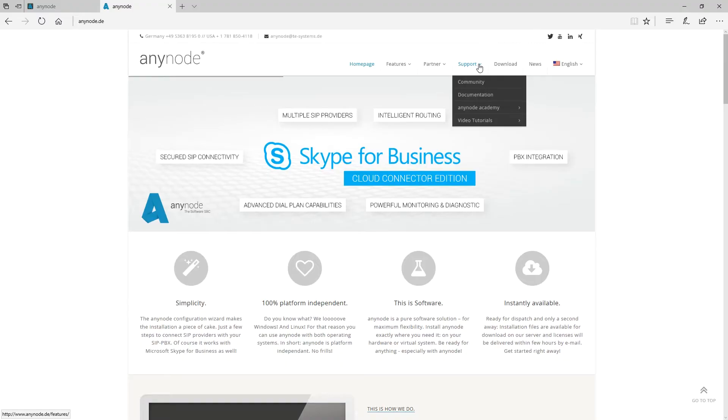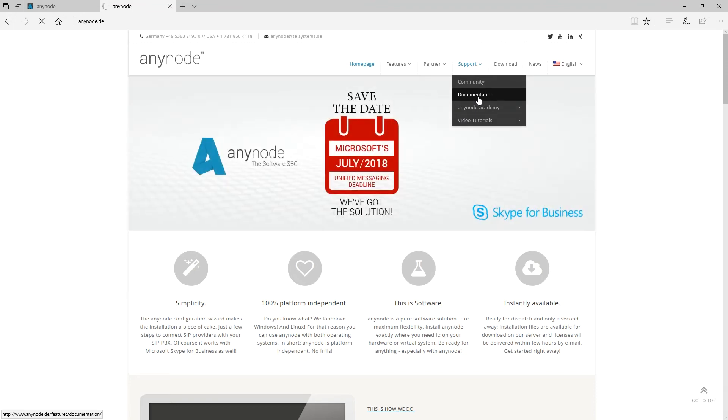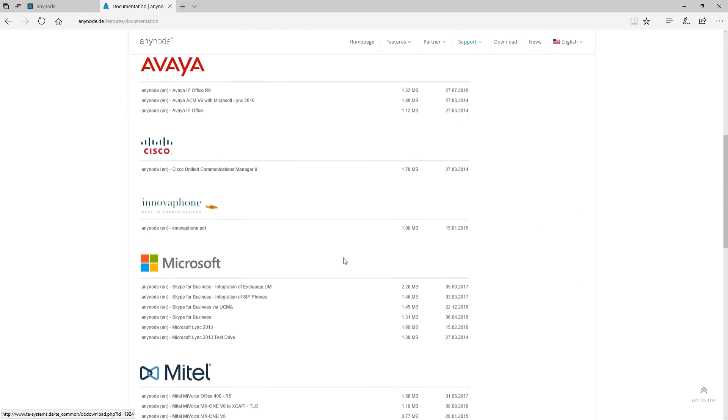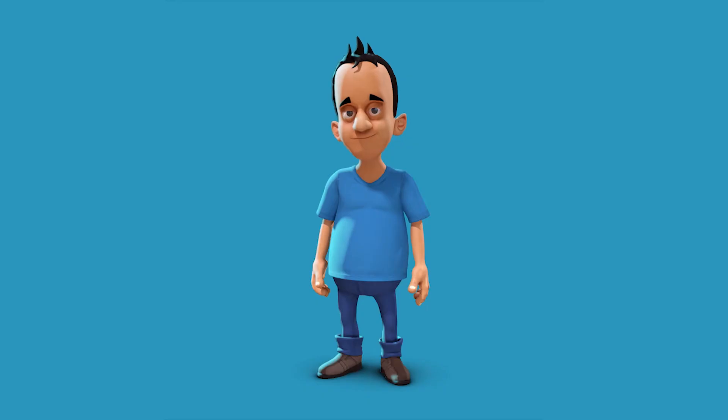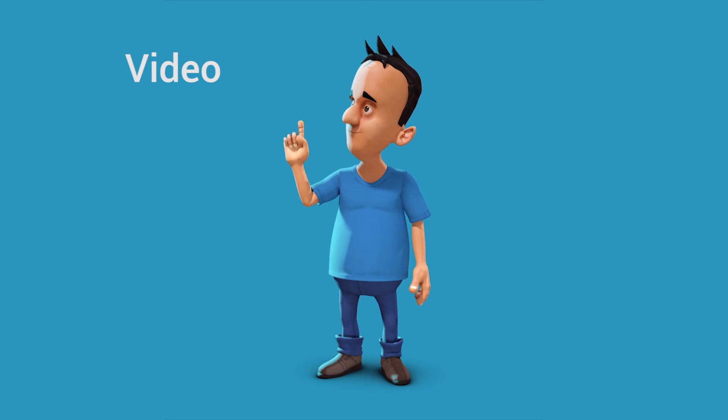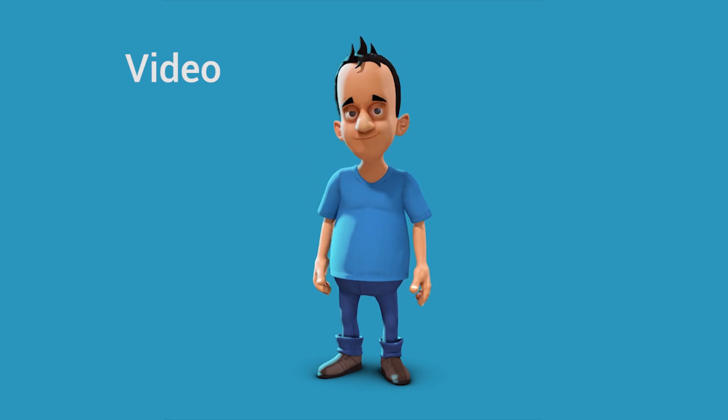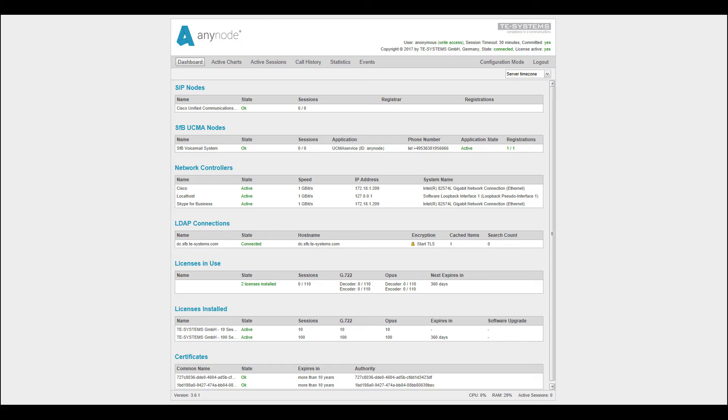For more configuration details, please refer to our Tech Note which you can find here on our website Anynode.de. You can also watch our video regarding configuration on our YouTube channel. For this demonstration video, we will skip the configuration details and jump right to the result.